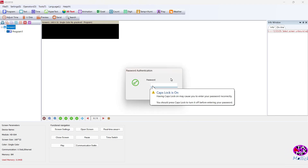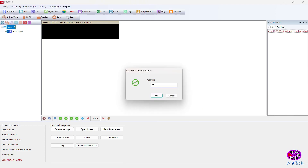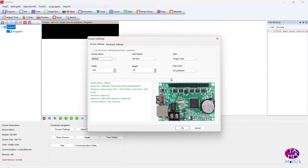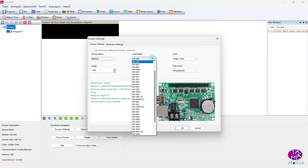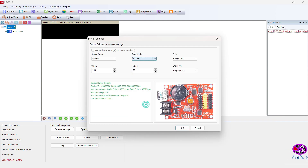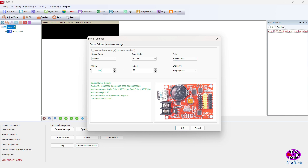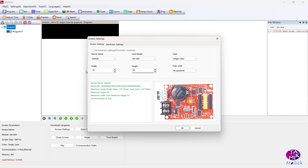Password is 168. Select your control card model — for a single P10 display, resolution should be 32 by 16.